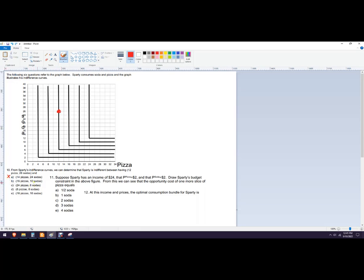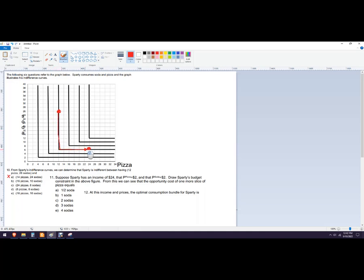Then we're going to go 16 pizzas, 10 sodas. That's this one right here. That's on a different indifference curve also. 24 pizzas and 6 sodas. That's this one. And if you follow that down, it's that one. They're on the same indifference curve. So that would be the right answer there.